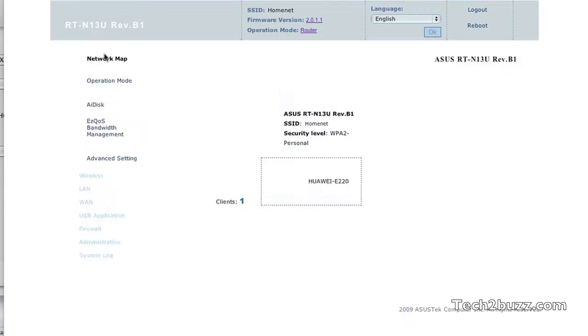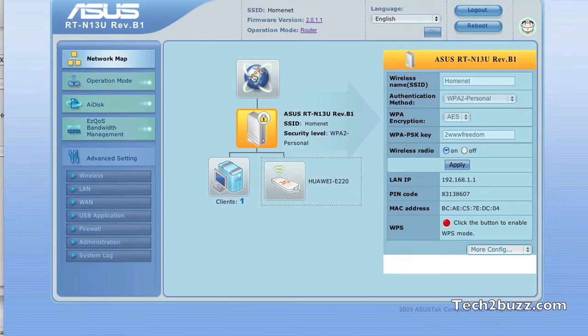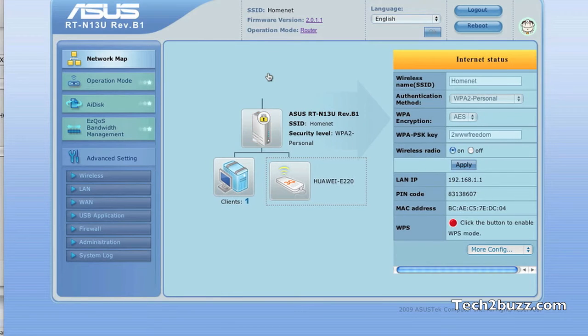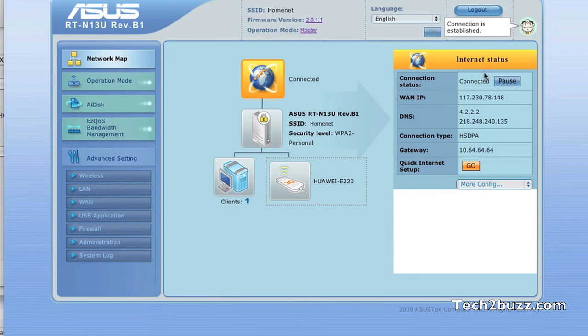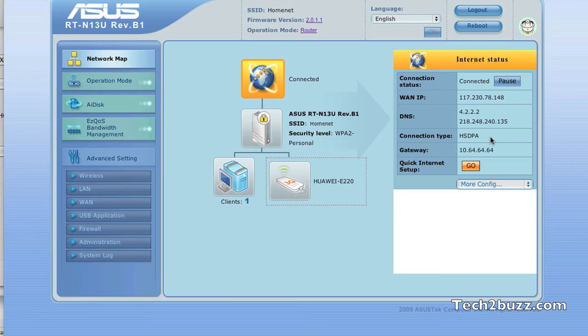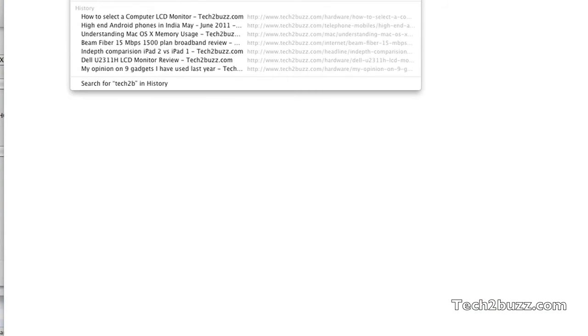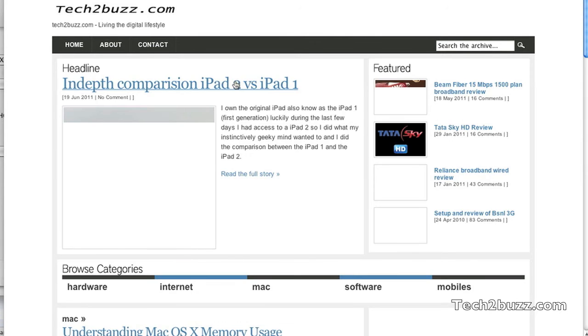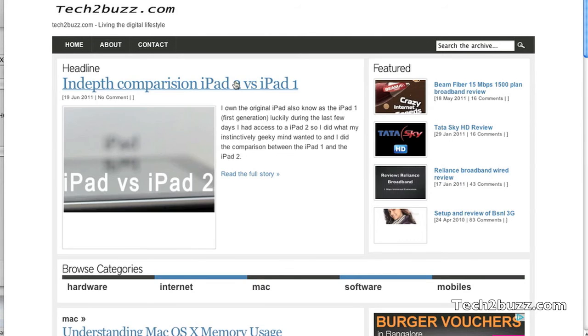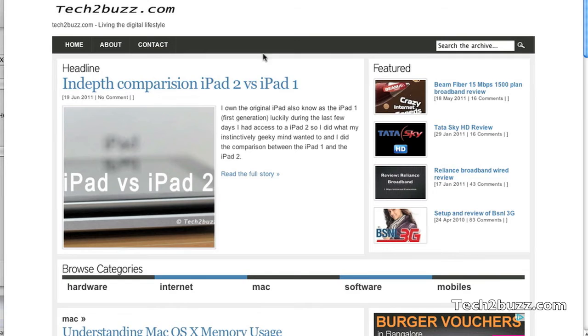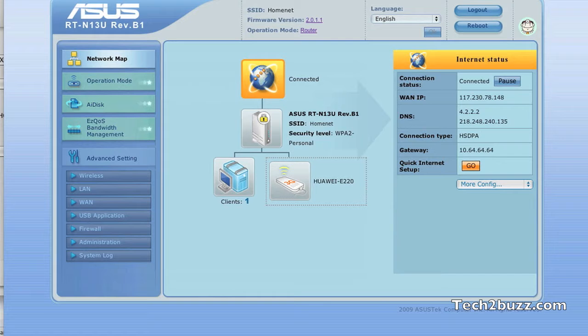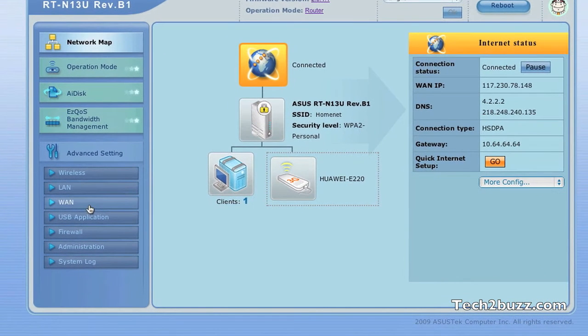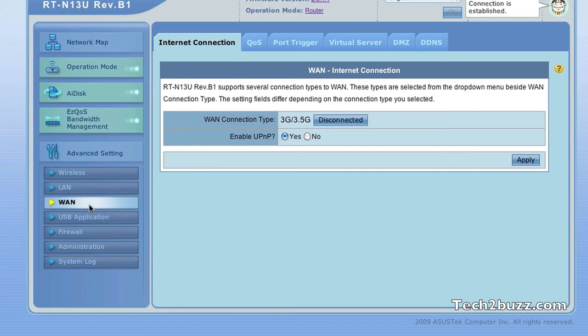On the connection tab, by clicking on this you can see that you are connected via HSDPA. HSDPA is nothing but 3G. To give you an idea that I'm connected, let's go to tech2buzz.com. As you can see, we are connected. So the 3G connection works great with this.